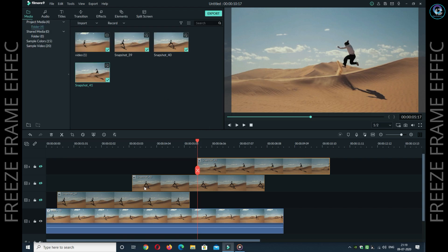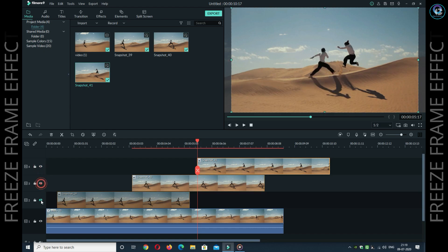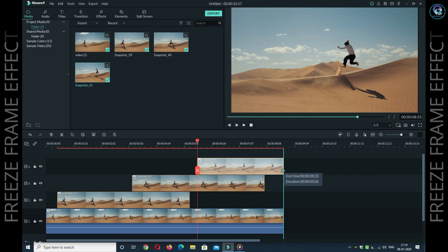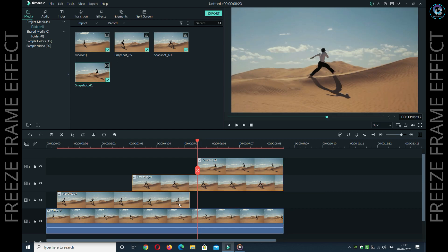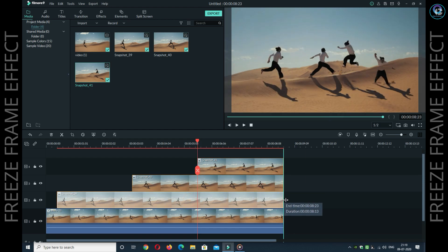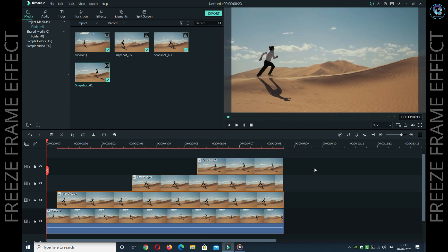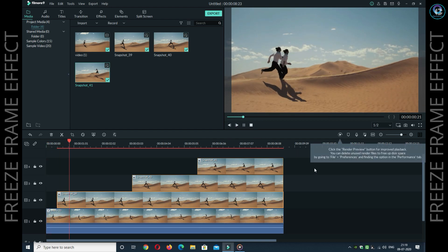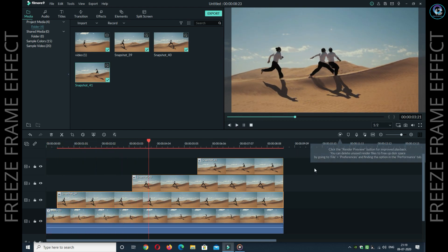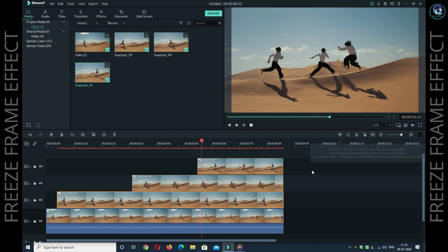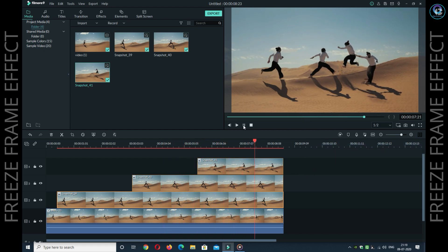आप सभी snapshots को अपने वीडियो के duration के अंदर same duration में रखिए। अब आप वीडियो को play कीजिए। This is gonna show you an amazing freeze frame effect in your video. How it looks — please comment below in the video.